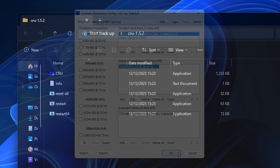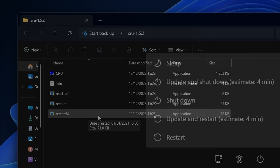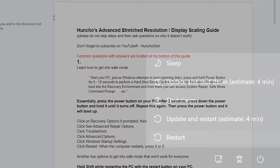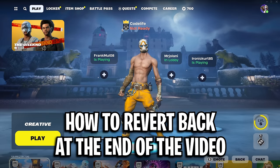After doing that, restart your PC — either via the application itself or just restarting in Windows. But be warned: after you restart, if there are any issues such as black screen problems, refer to a guide linked in the description of this video. I'll also show you how to revert all of this at the end, which can also help.